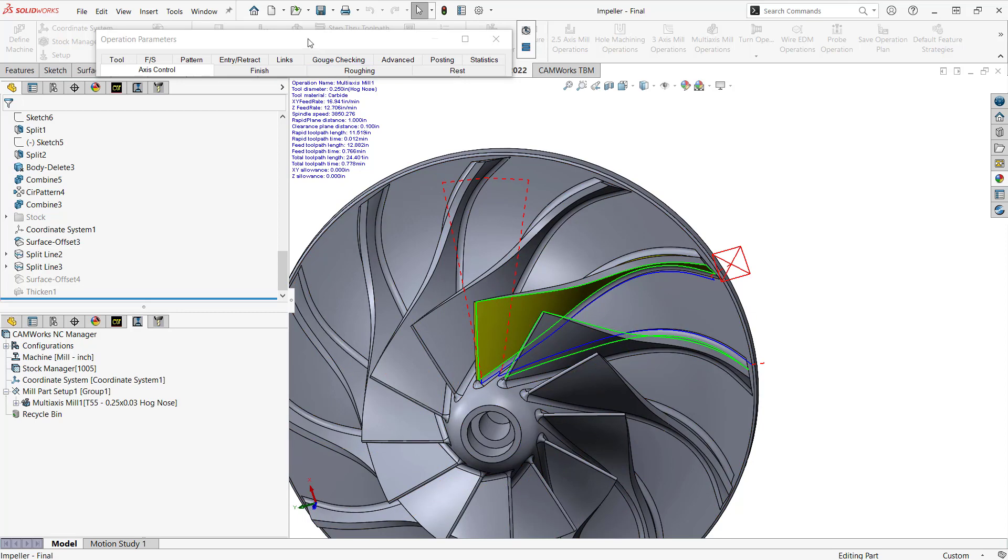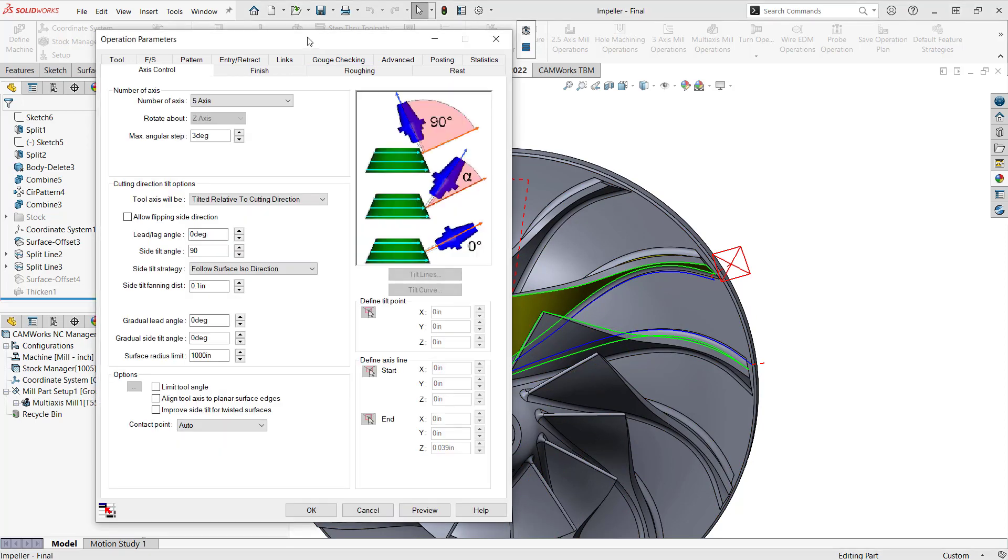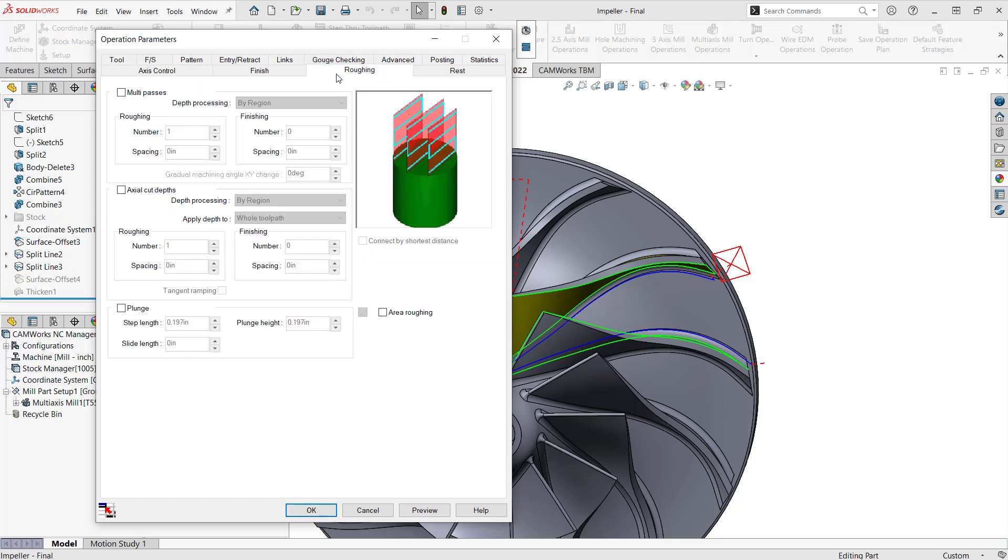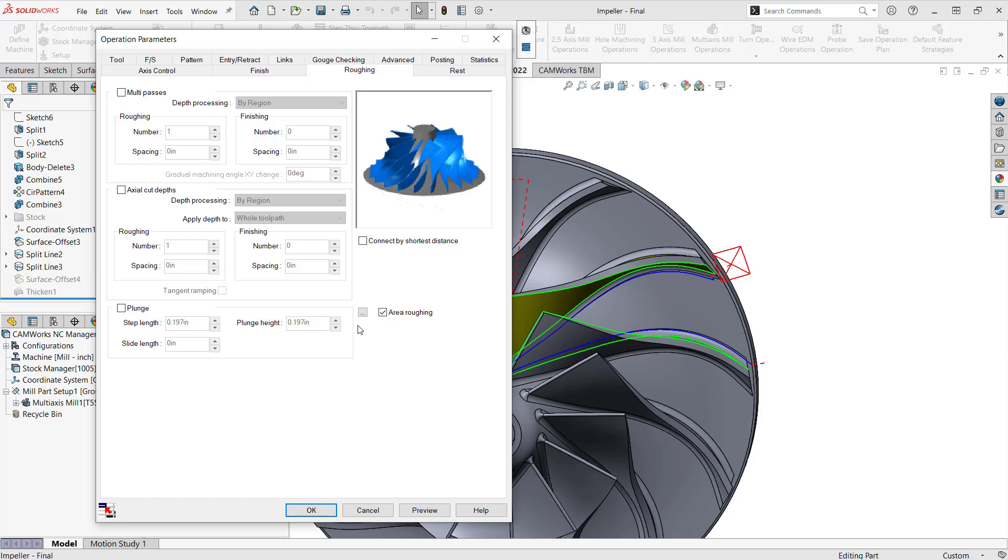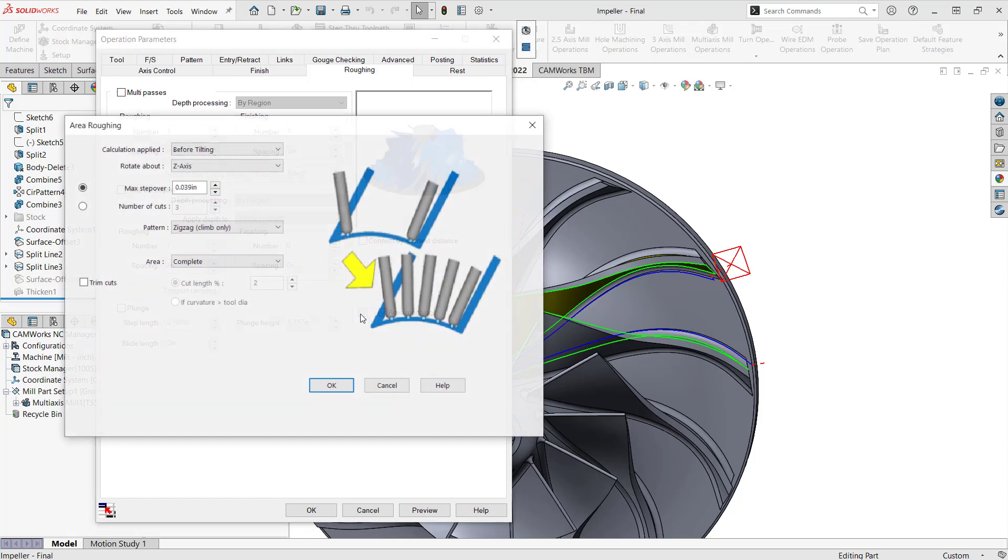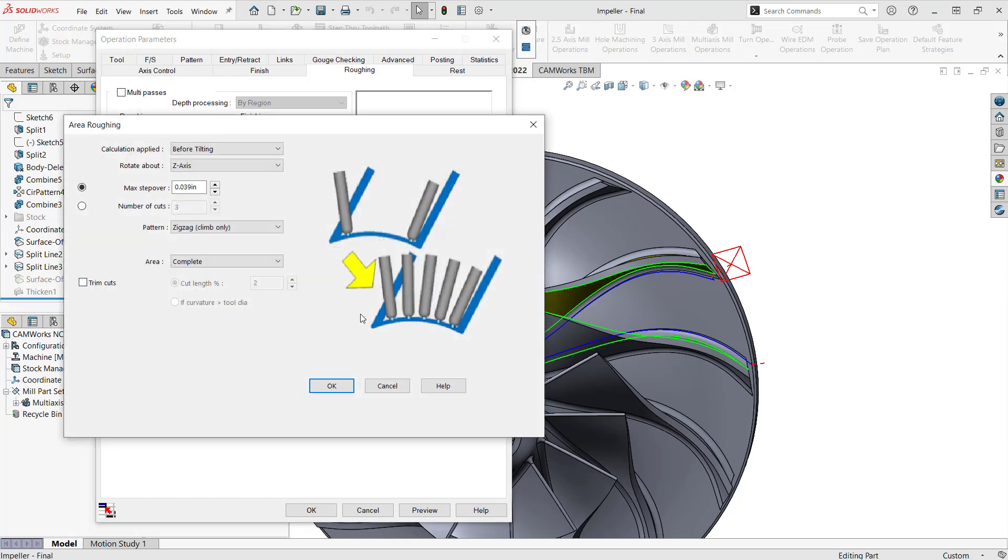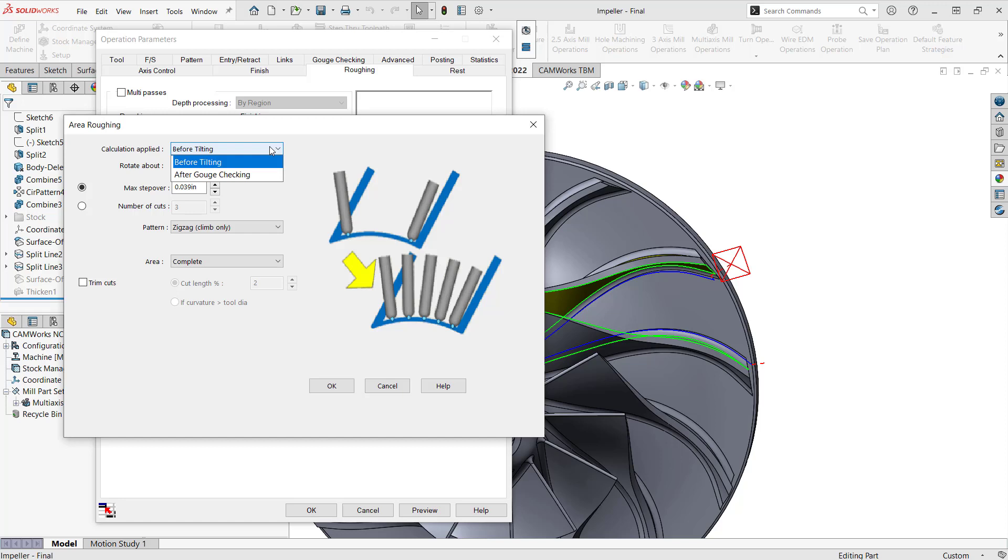So the way that area roughing works is if we go to the roughing tab, all it is is just right here. A lot of people don't even see it. But if we check this box, it opens up an options box here that has a lot of information in here. And essentially what I'm doing is I'm going to get it to blend a toolpath between that pass and that pass. That's going to cross that exact surface right there.